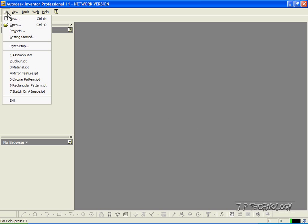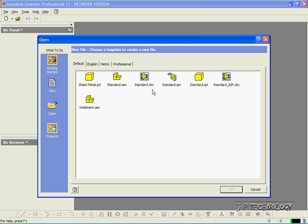Let's click File, click New, click Standard.idw, click OK.